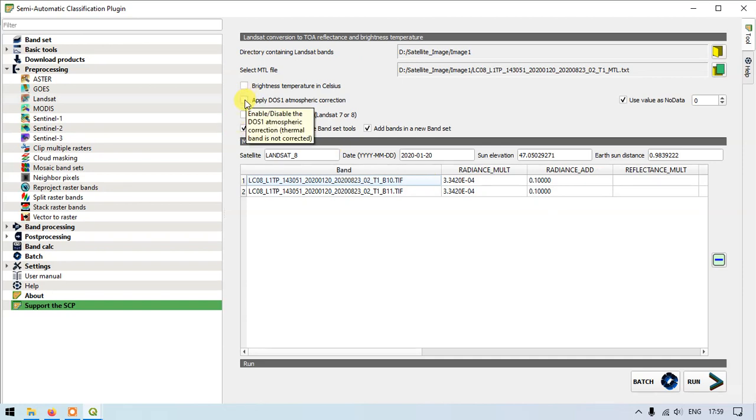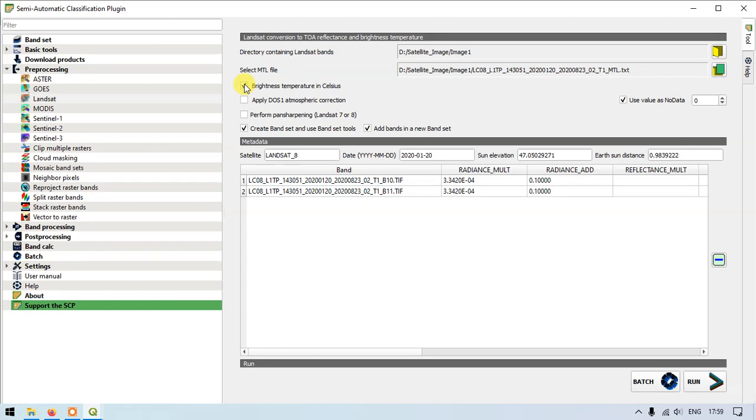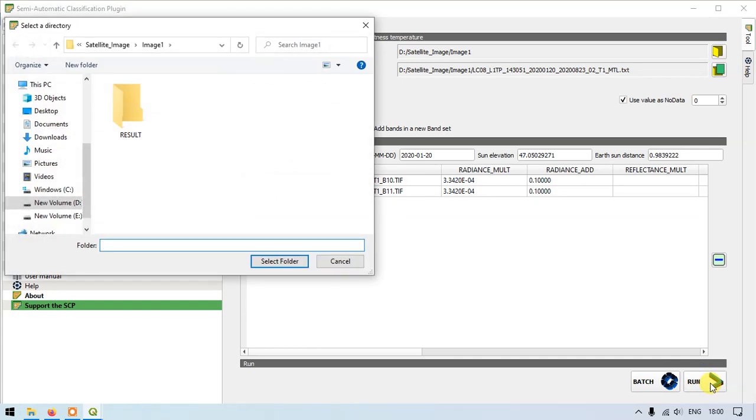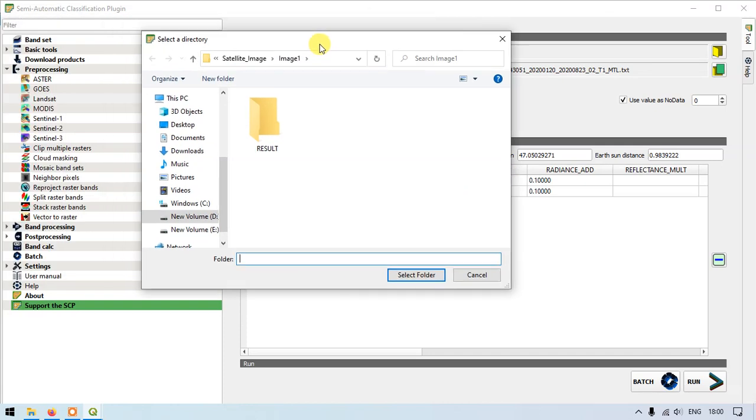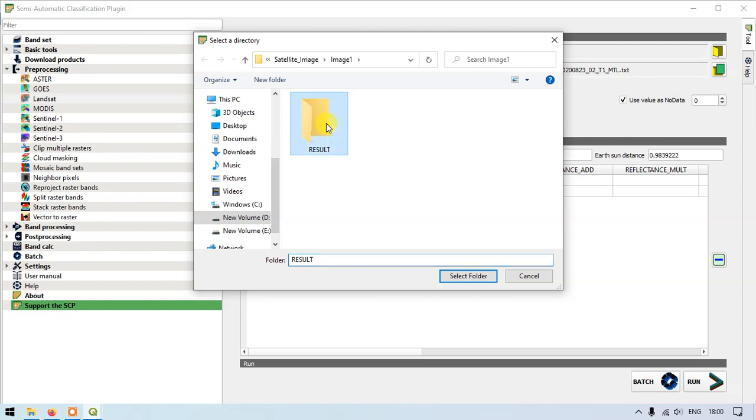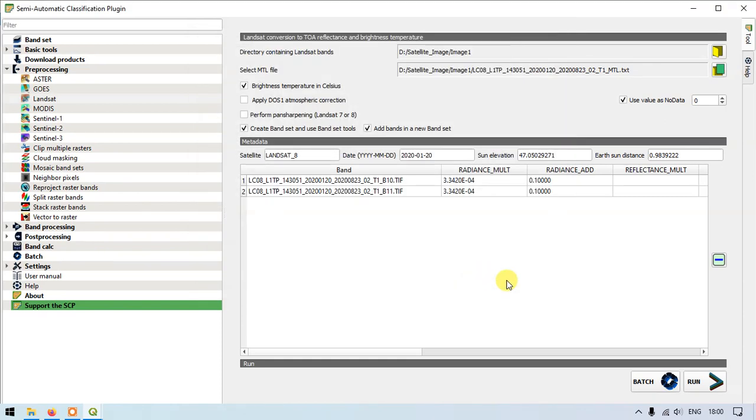So the next thing is we need to specify the brightness temperature in Celsius. This is the next step. Once we have done it, now we have to press the button run. It will automatically ask for the results folder. We need to specify, we need to create a folder or you can select any folder where the output will be saved. So the process will be starting.